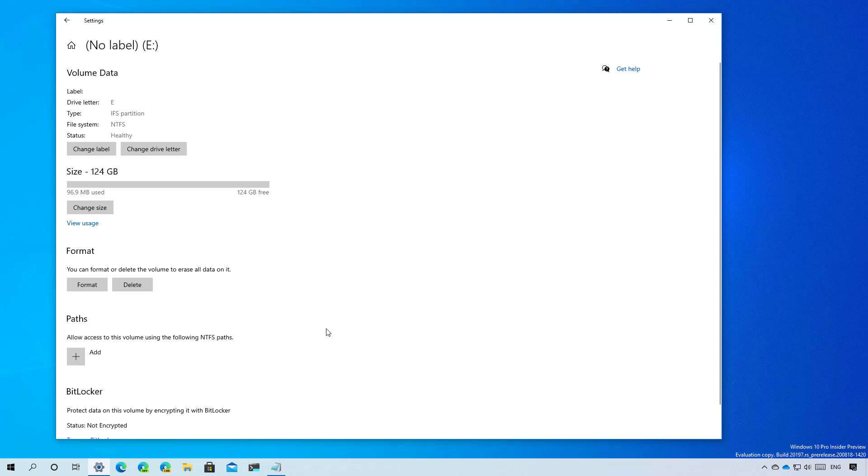And that was a closer look to the new disk management tool available in the settings app starting with Windows 10 build 20197. Remember to like the video, leave your comments, subscribe to the channel if you haven't done that yet. I just hope this video was informative for you and I would like to thank you for viewing.